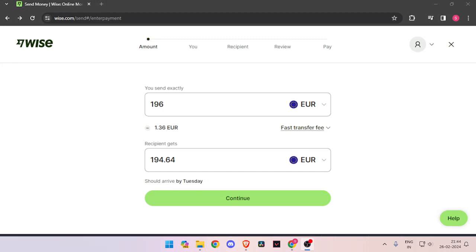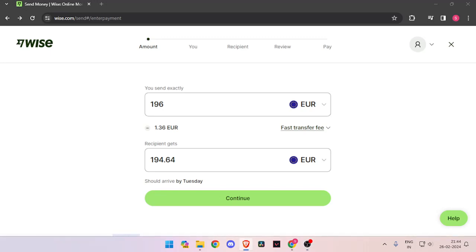Hello and welcome back to my channel. In today's video I will show you how to transfer money from Italy to Marshall Islands quickly and cheaply using WISE. So let's get started.